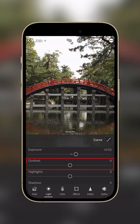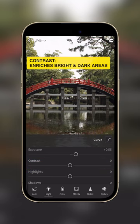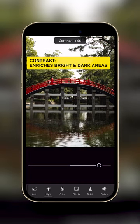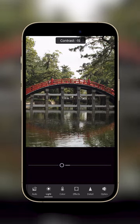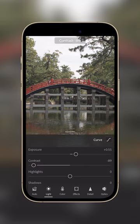The contrast slider is used to enrich the dark and bright areas, making your photos more vivid or more washed out.